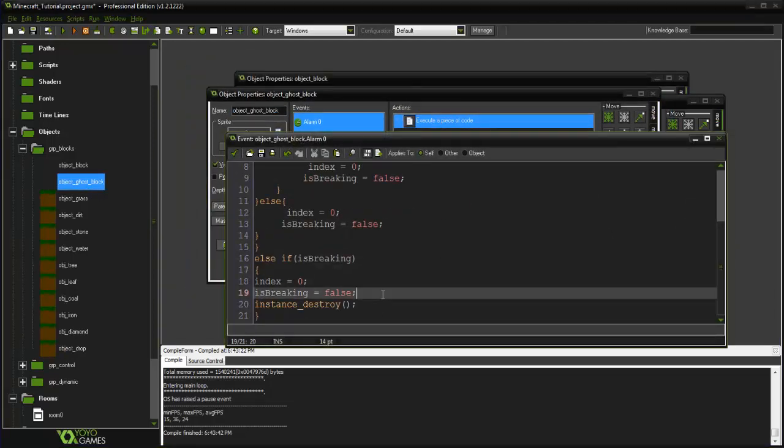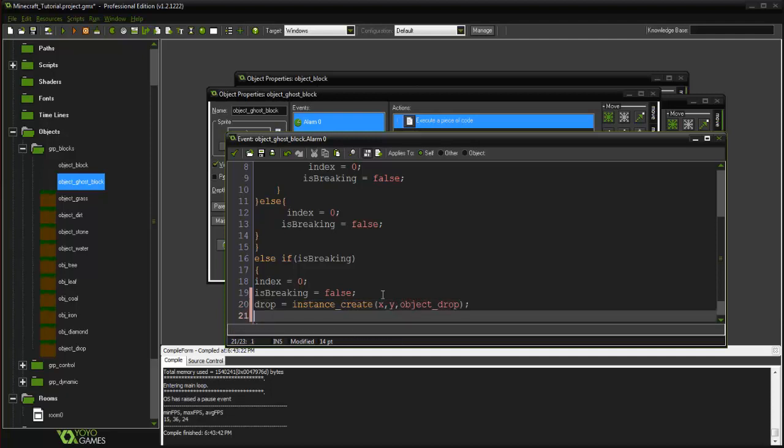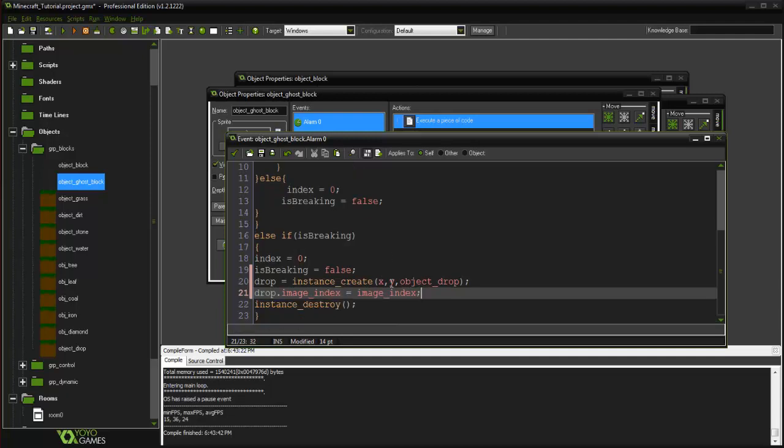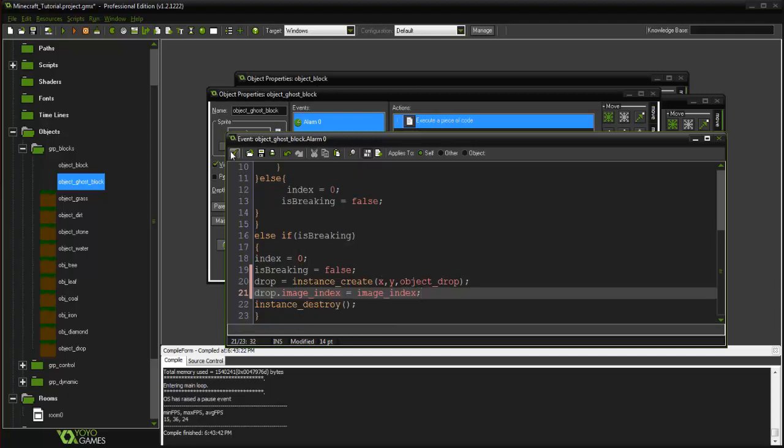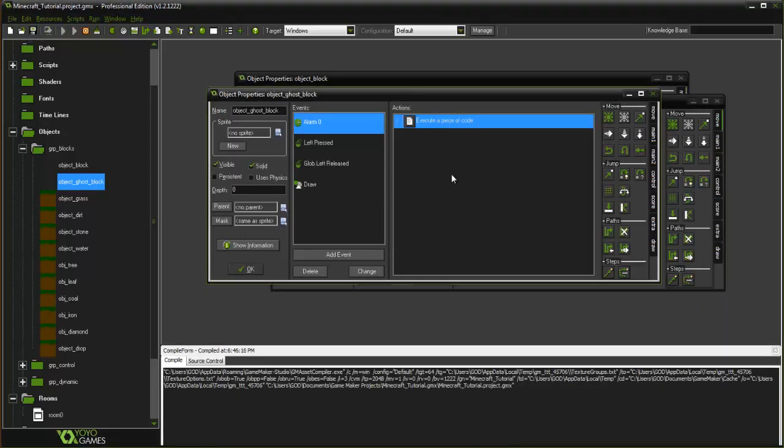So alarm 0, and here we're gonna say drop equals instance_create x, y, object_drop, and then drop.image_index equals image_index. There we go. So we're going to save it and run it, let's see what we get.